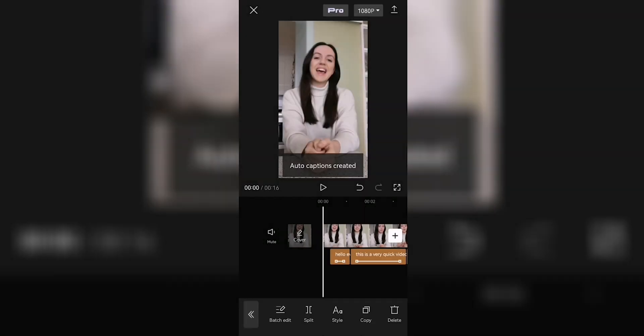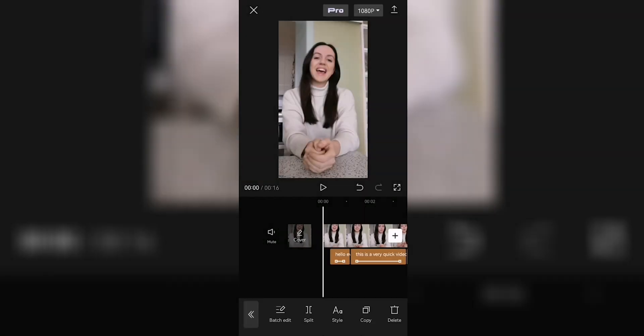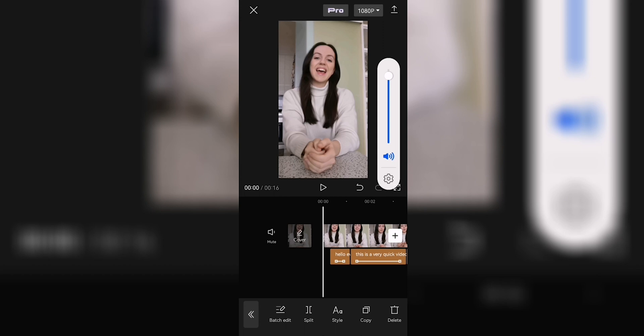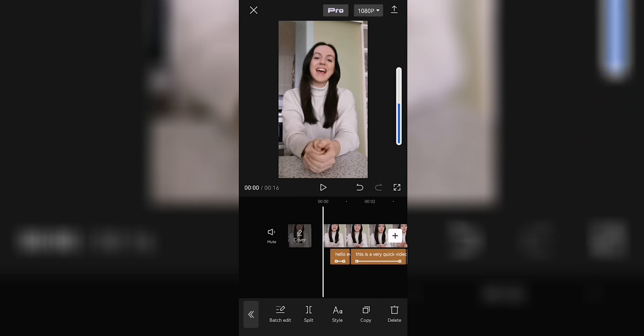Now from here you need to make sure the captions are correct, so go through your video again and check if it picked up the audio and the words correctly. If your video is noisy or maybe you have a bit of an accent like me, there might be some mistakes to correct manually, so let's check it out.